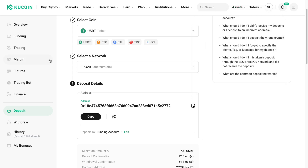That's how to send crypto from Coinbase to KuCoin. If this video was helpful, please consider leaving a like and subscribing to my channel. I'll see you in the next video.